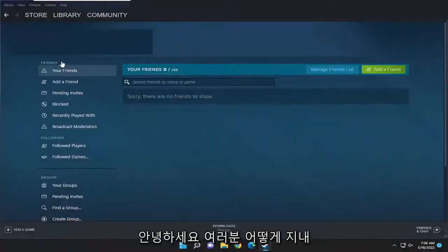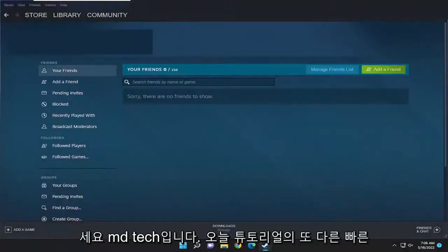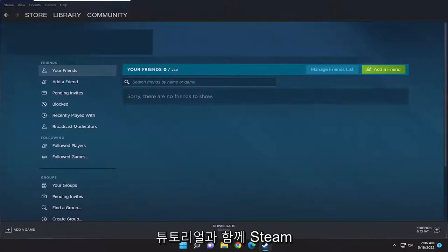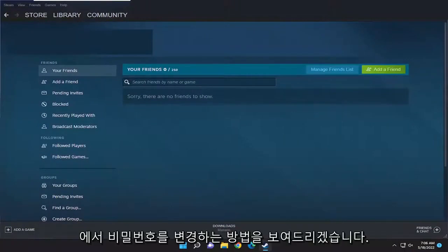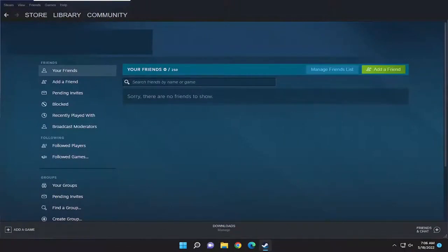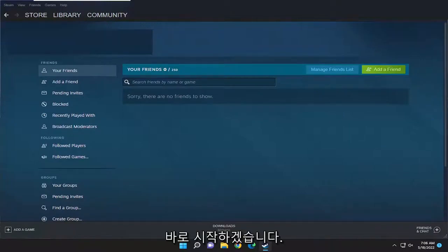Hello everyone, how are you doing? This is MD Tech here for another quick tutorial. In today's tutorial, you guys need to change your password in Steam. So this will hopefully be a pretty straightforward process, guys. And without further ado, let's go ahead and jump right into it.